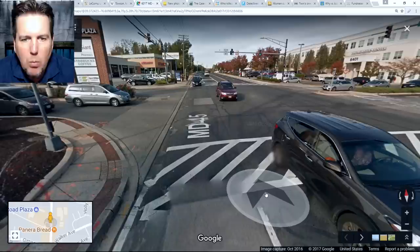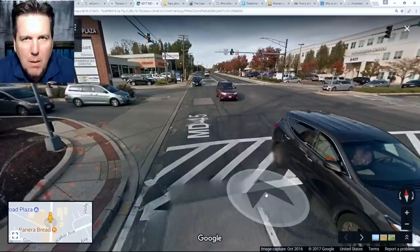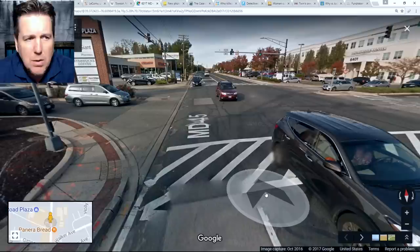Now, where that becomes an issue is that Baltimore City has actually reached out to the family and said, hey, we'd love to help and we think we have resources where we can help here. The county police department says, nah, we don't want your help, which I'm sure is very, very troubling for the family, particularly now that you're looking back at this 21 years later and this case has still not been solved.